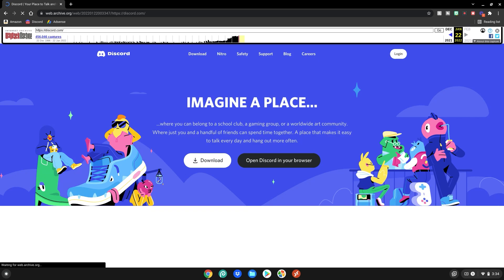So yeah guys this is basically it on how to use Discord on your school Chromebook. It's super simple, straight to the point and easy, and I hope you guys enjoy.